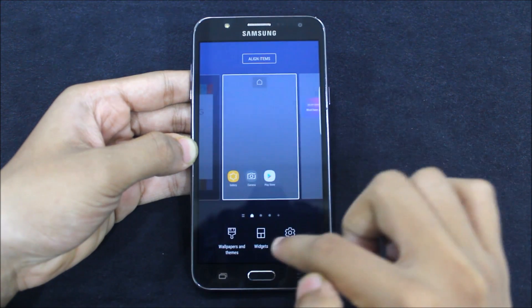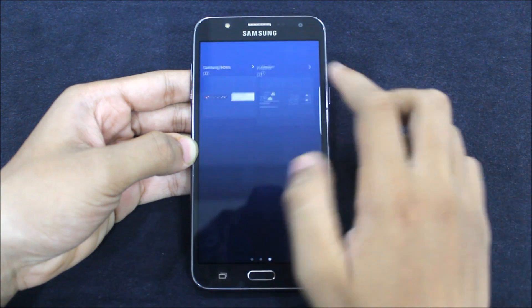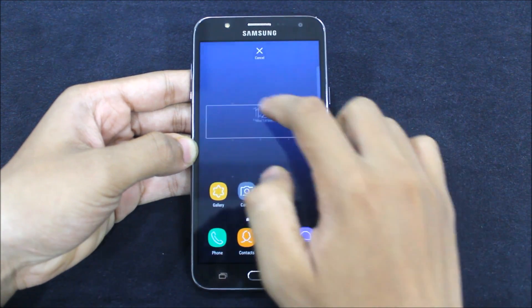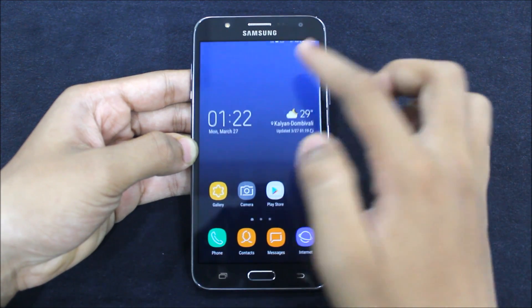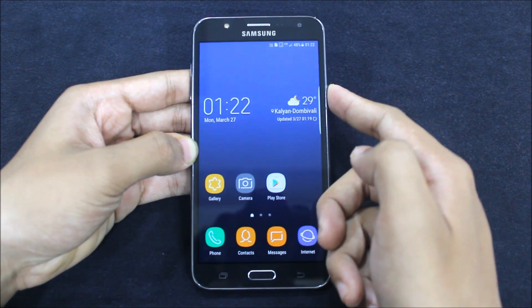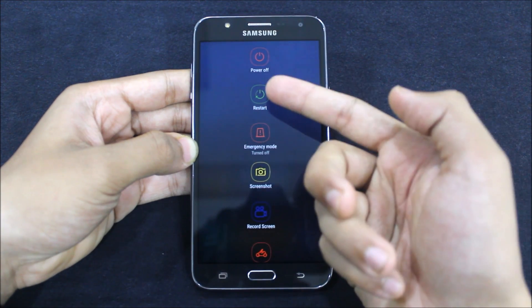First of all, just long press to go to the widget section, then go to Weather and bring this big weather widget onto your screen.